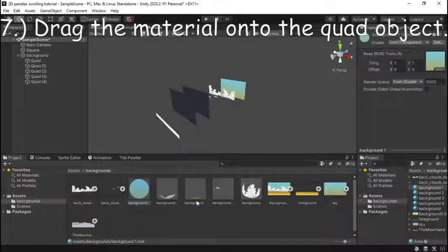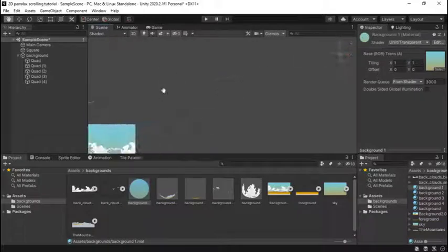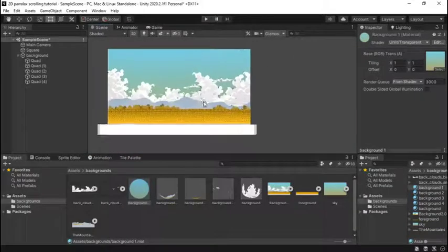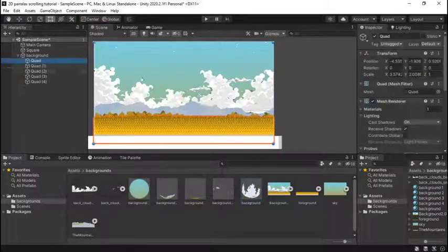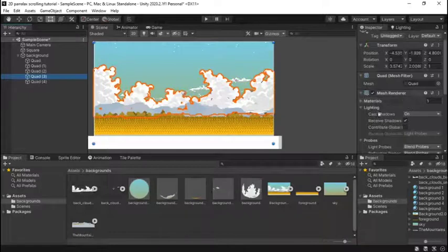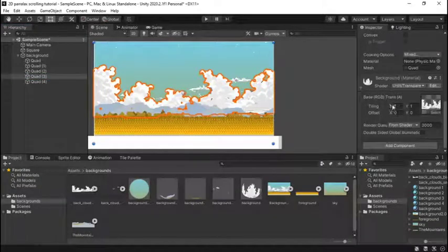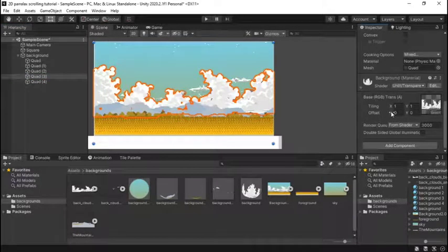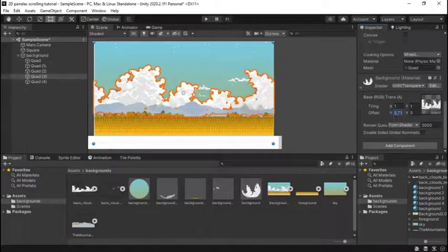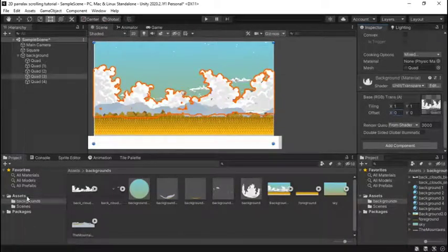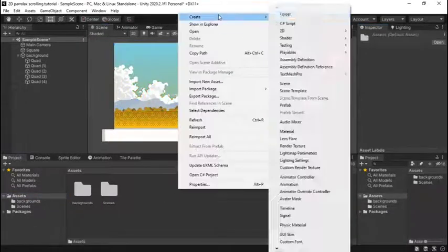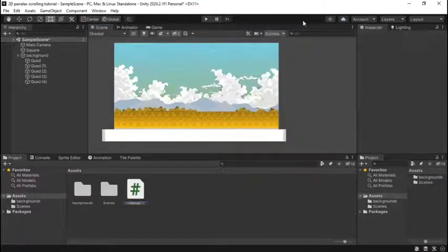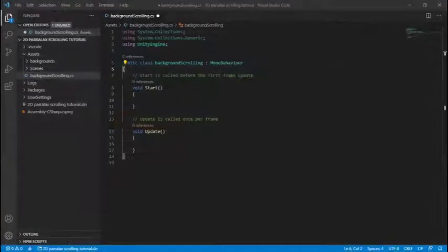Then step seven drag the material onto the quad objects just as I'm doing right now and then go into 2D view and make sure it's all compiled correctly. Then just go into one of your quad objects in the inspector panel and go to backgrounds and go to the offset and just scroll the offset and if it moves when you scroll the offset then you know that you set up the scene correctly and we're going to go on to step two which is creating the script.